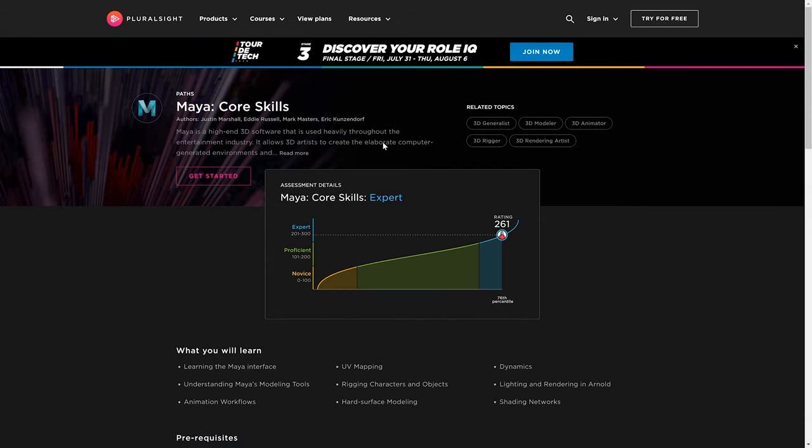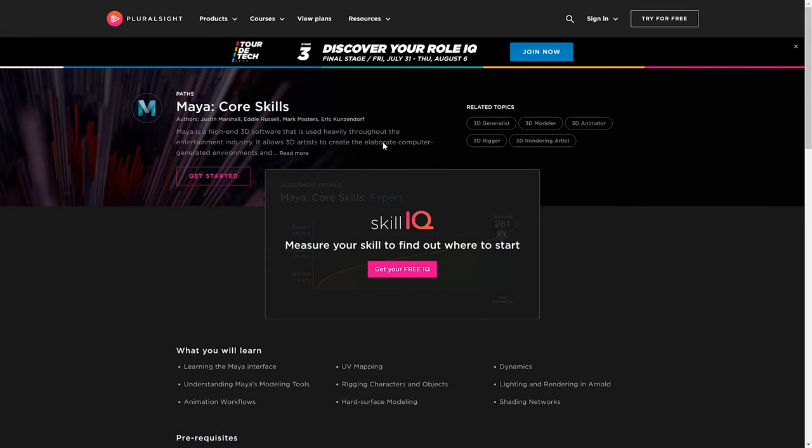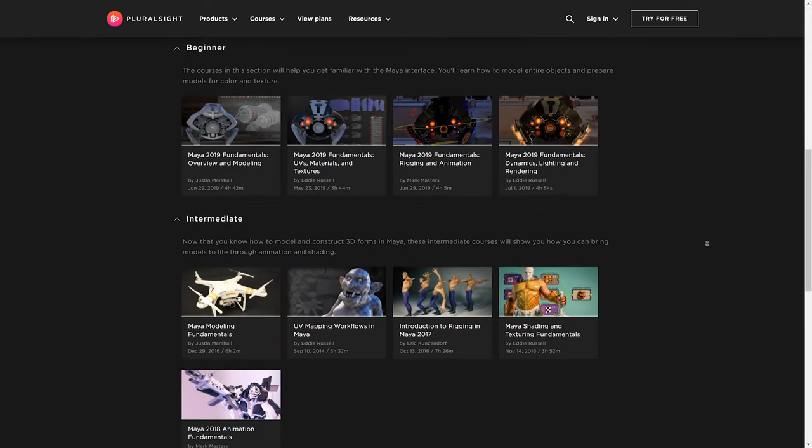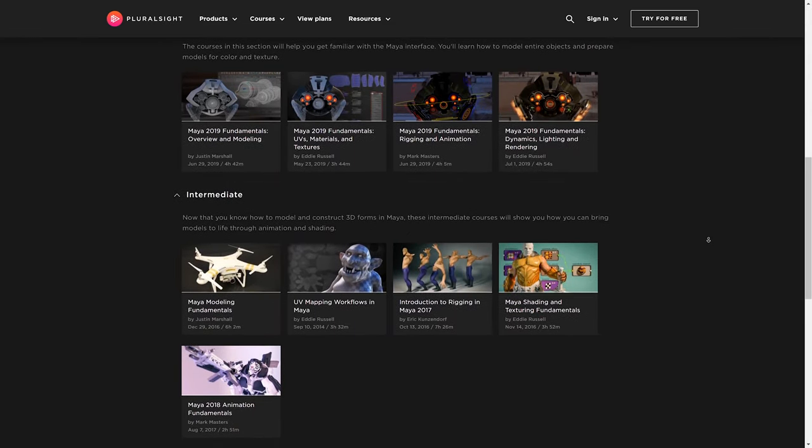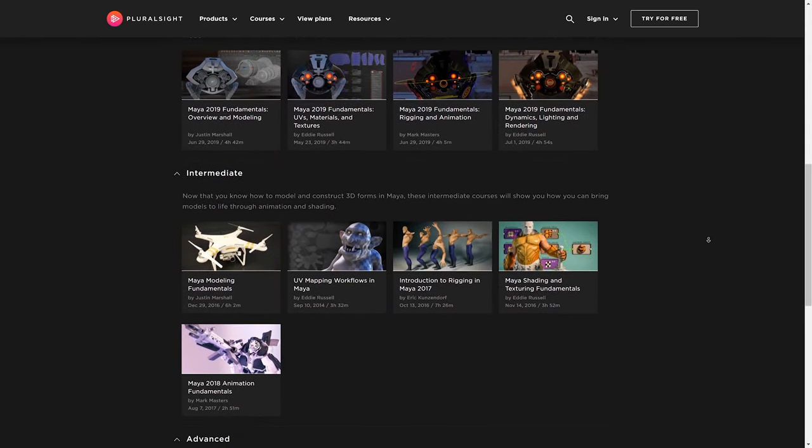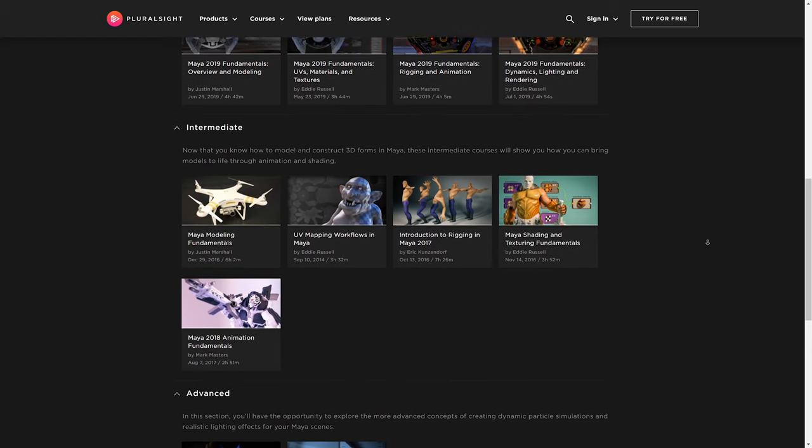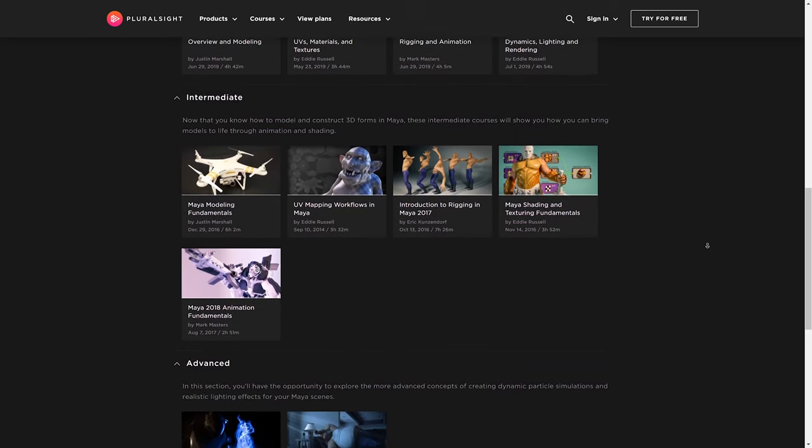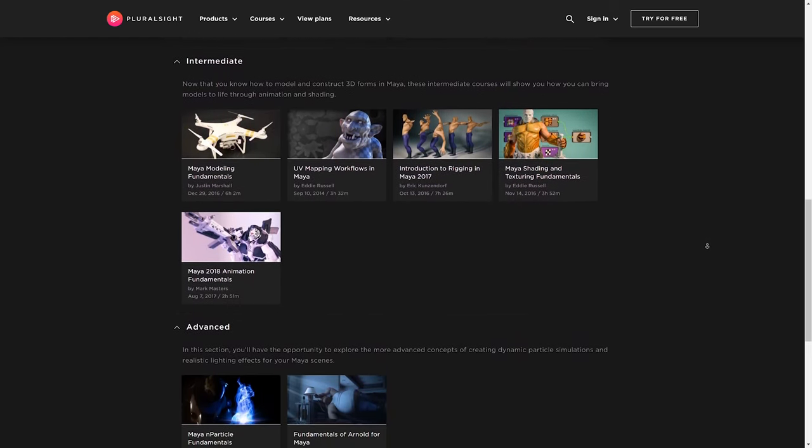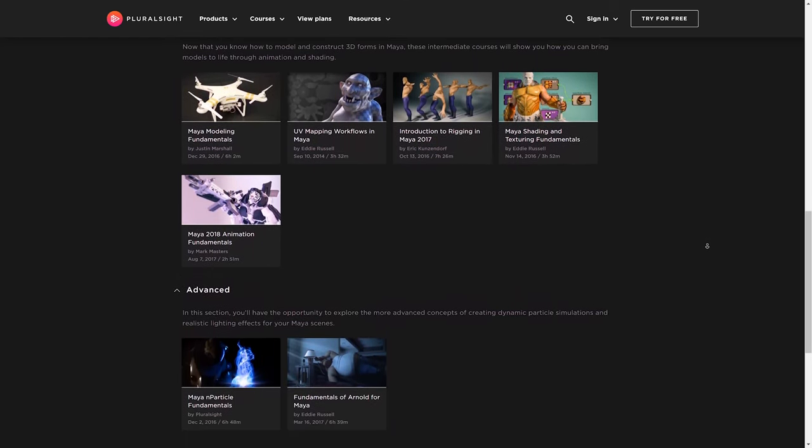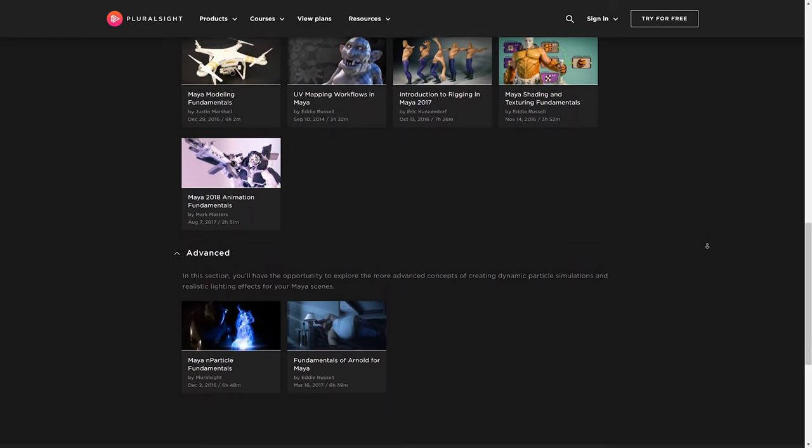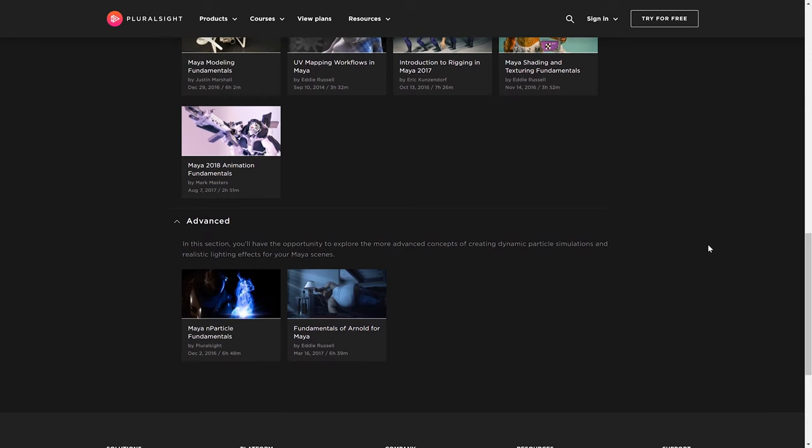You begin by measuring your skill IQ, and then they recommend which courses you should complete from the 11 in the pathway based on your current knowledge. The courses in each path are also split into beginner, intermediate, and advanced, so you know exactly what you're getting yourself into.